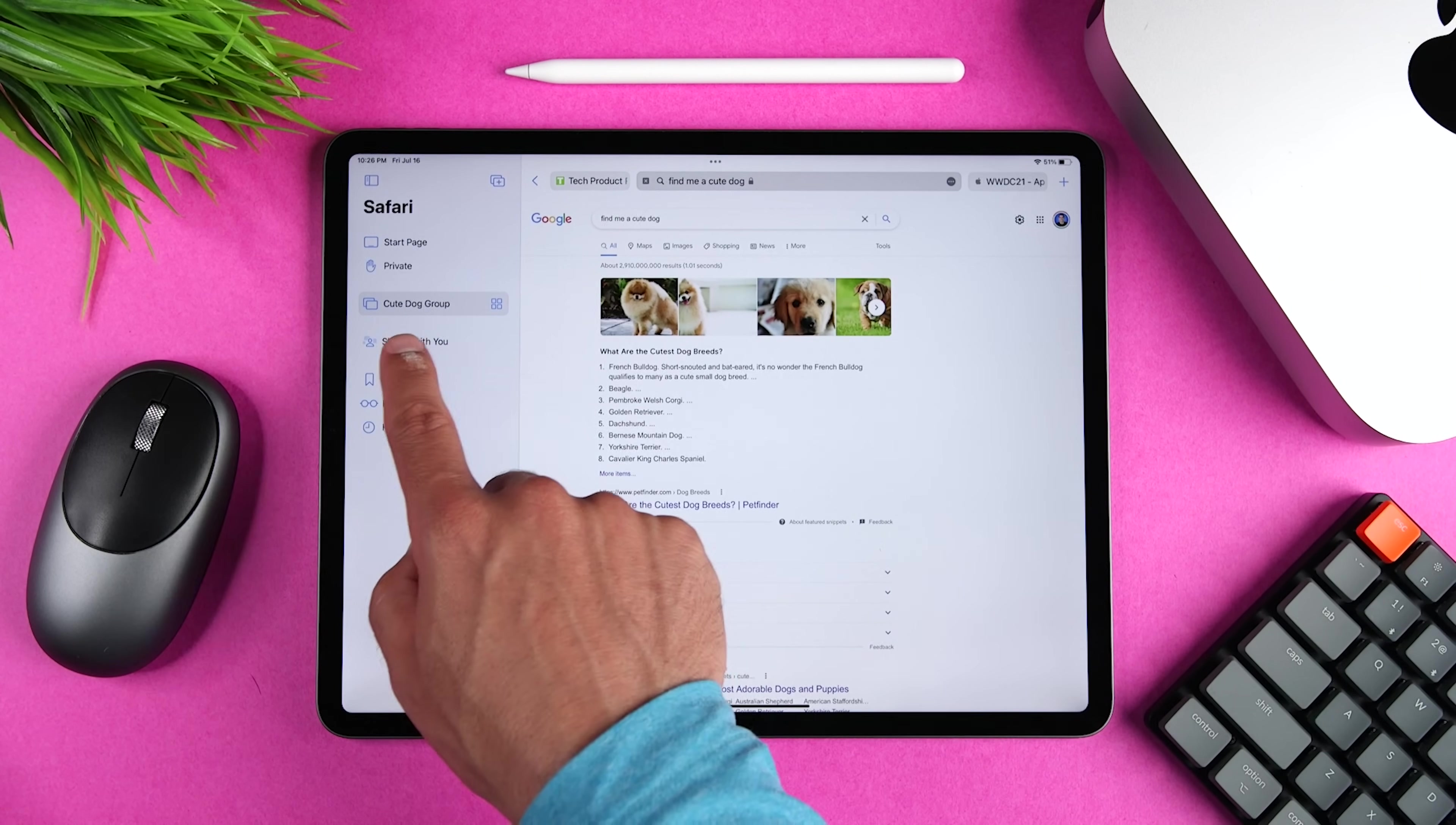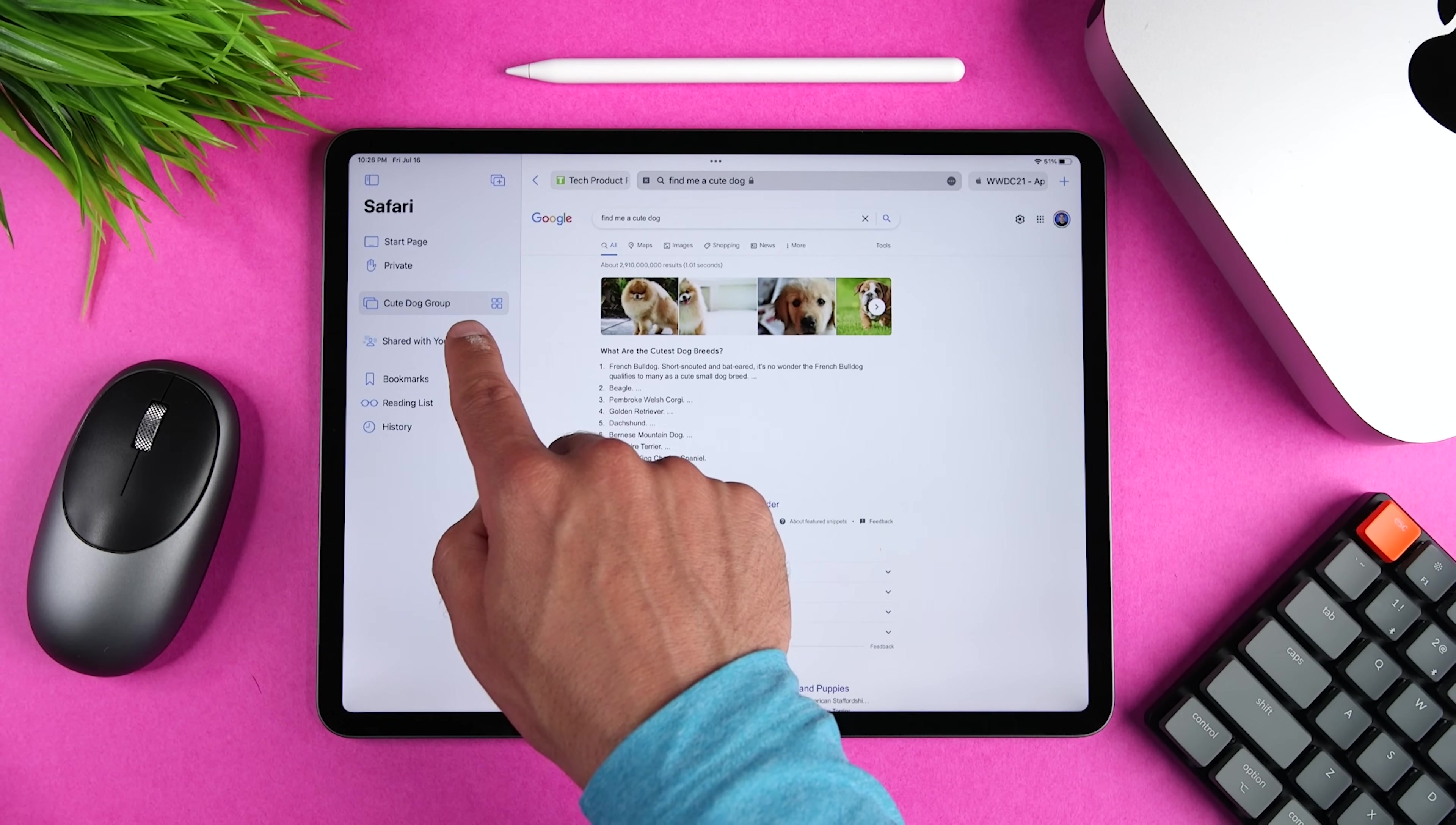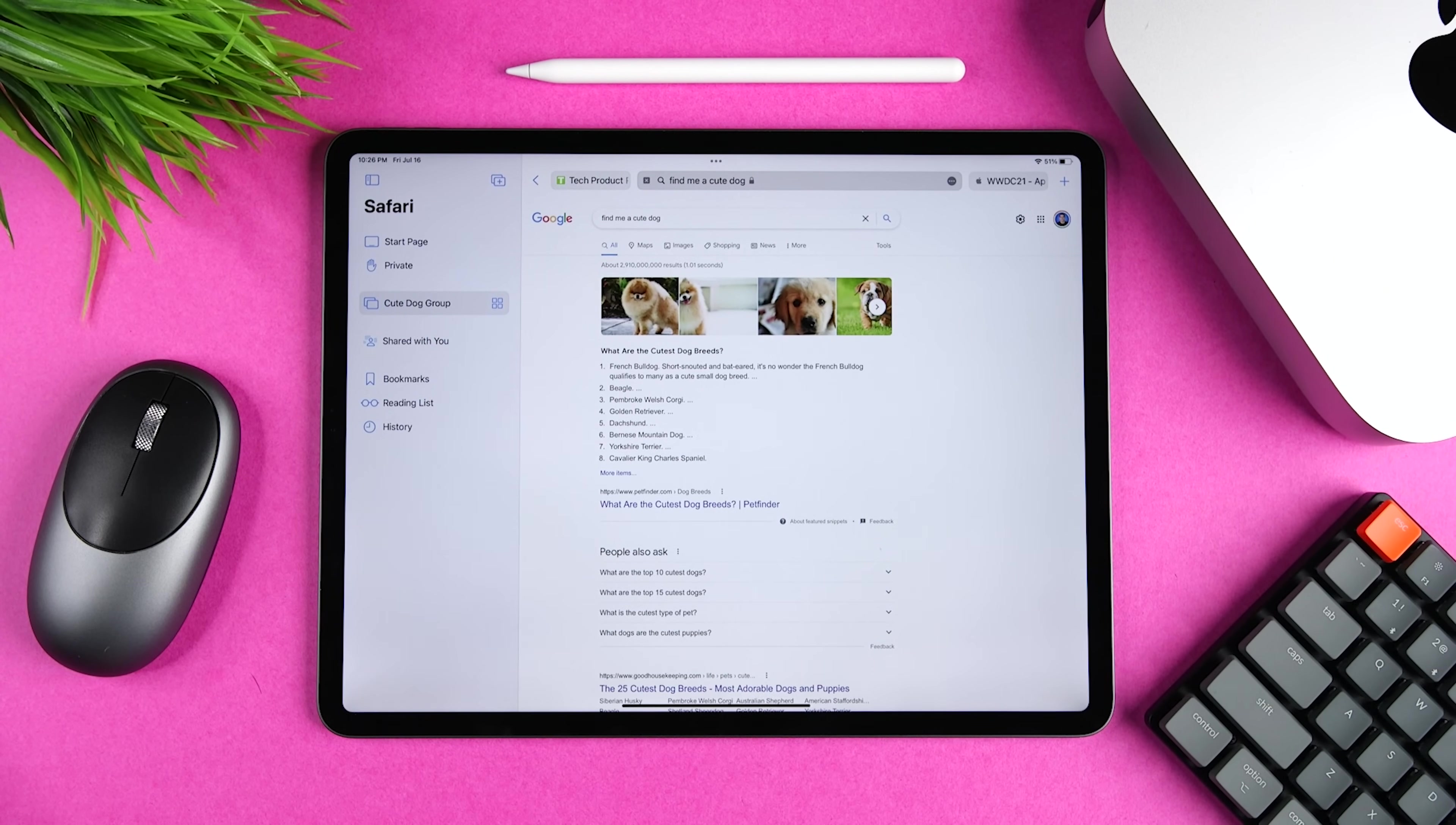And this way I only have the relevant tabs showing, it's less cluttered, and I don't lose the other tabs. These tab groups also sync across devices, so I can continue to work on my MacBook Pro or my iMac with the same structure.